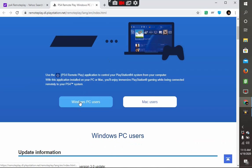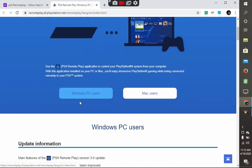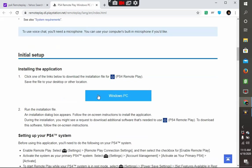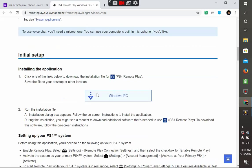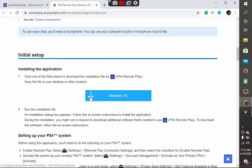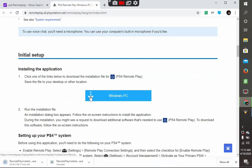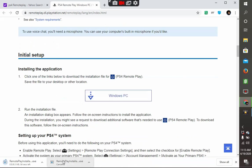Scroll down until you see Windows PC and the download sign. Click on that. As you can see, it's here downloading.